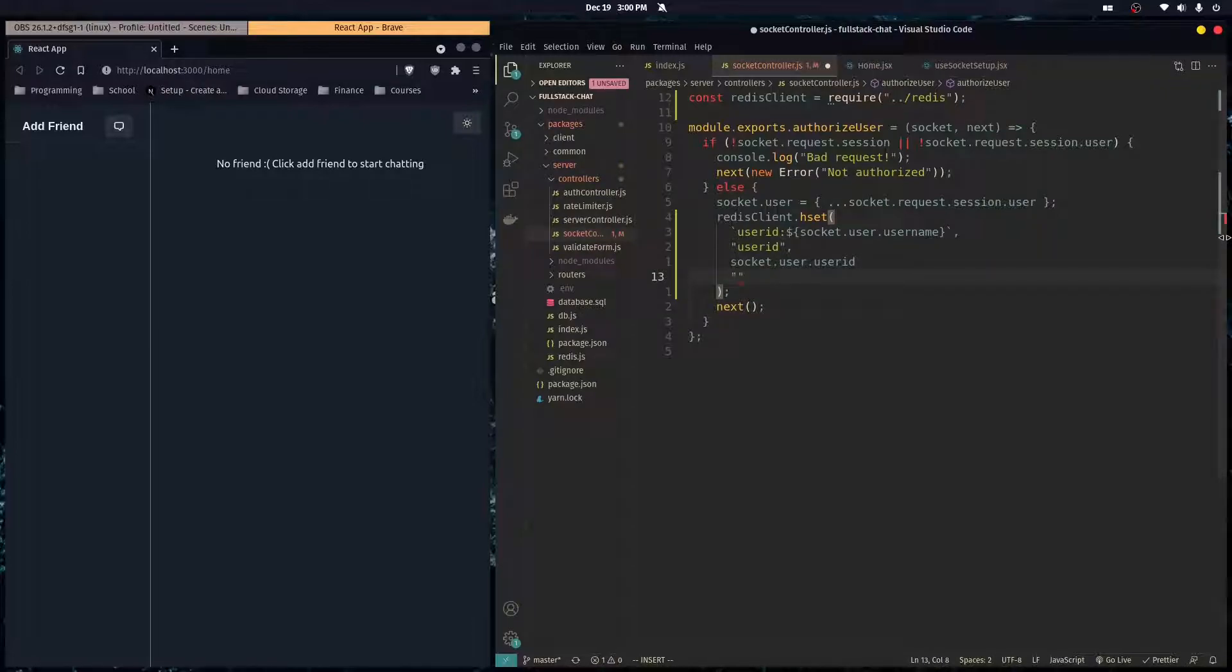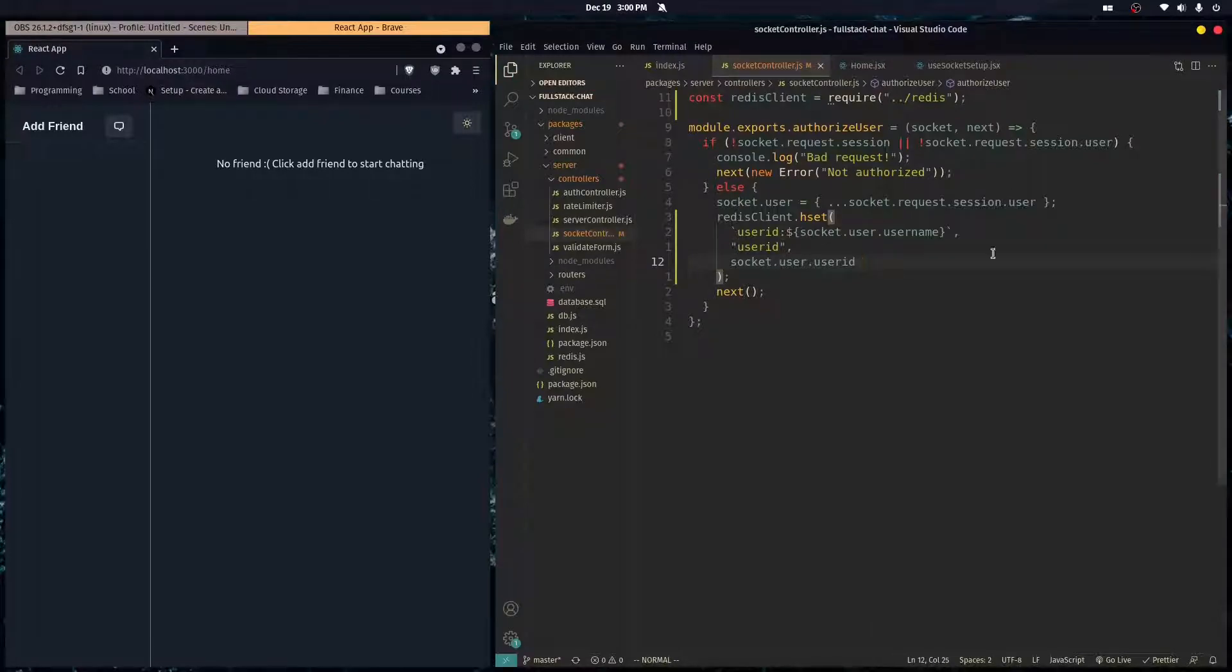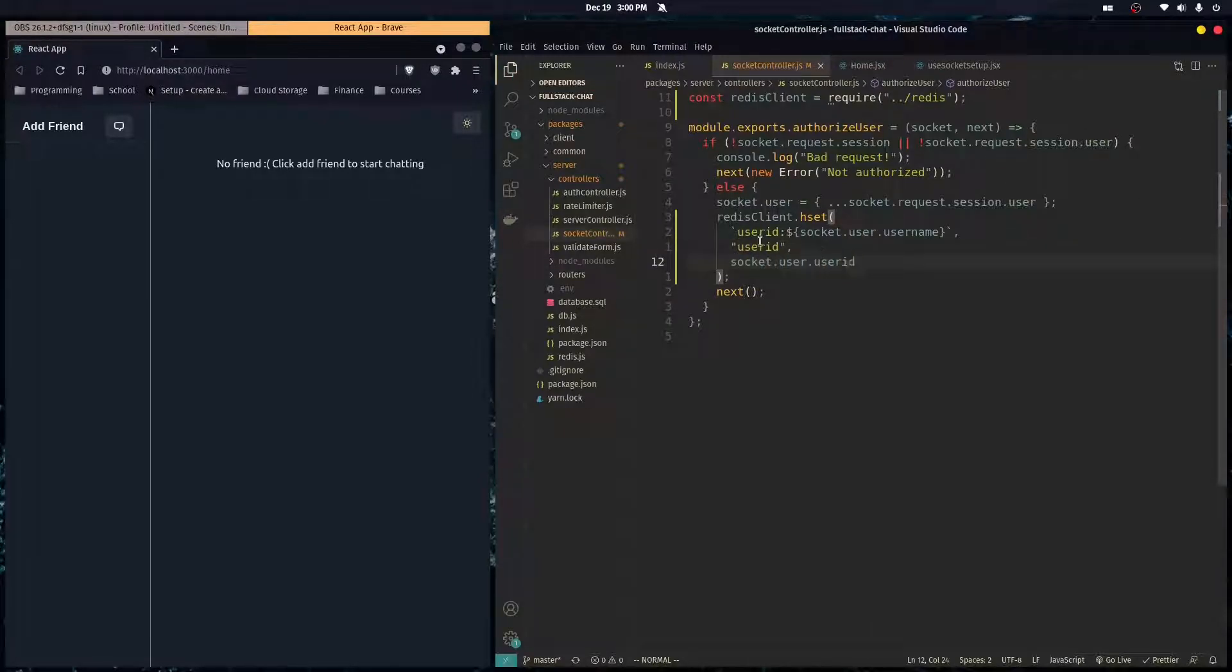So as the first key, I'm going to put user ID and as the value of that, it's going to be socket dot user dot user ID. And here under connected, I'll leave that for another video. But yeah, for now, we're just storing the user's ID in an object that is tied to the username.